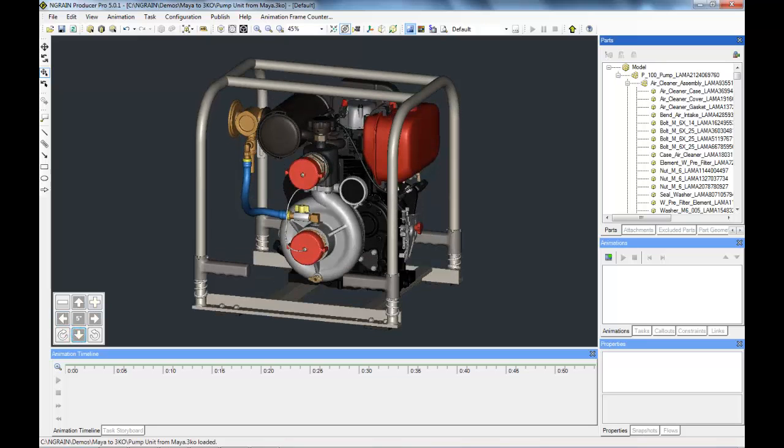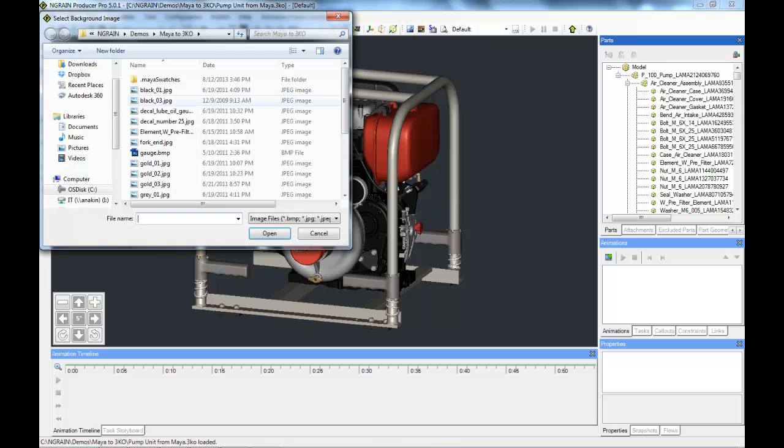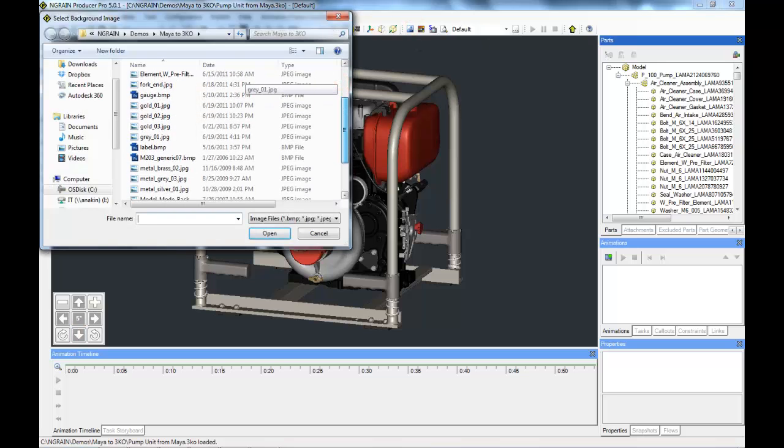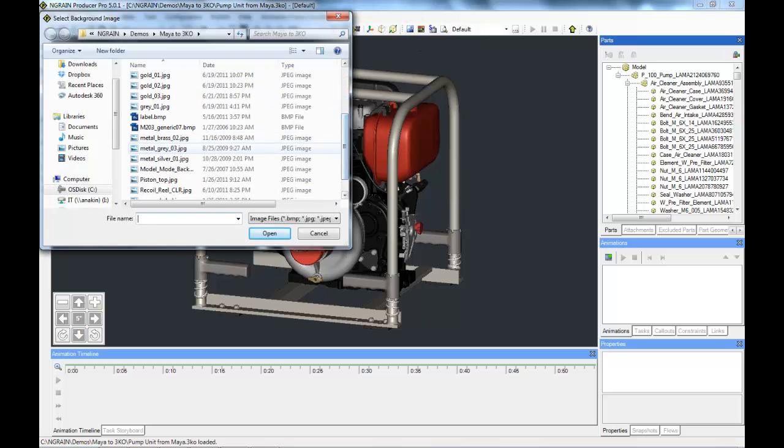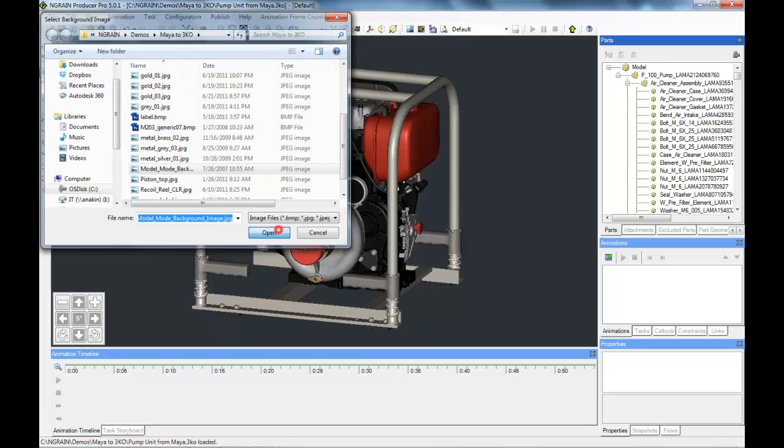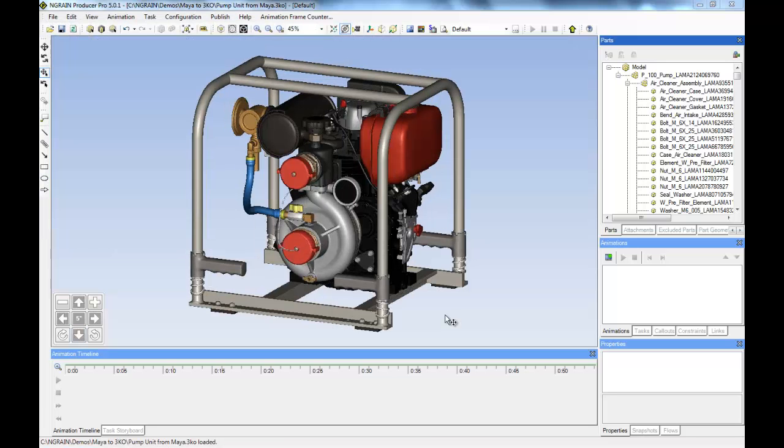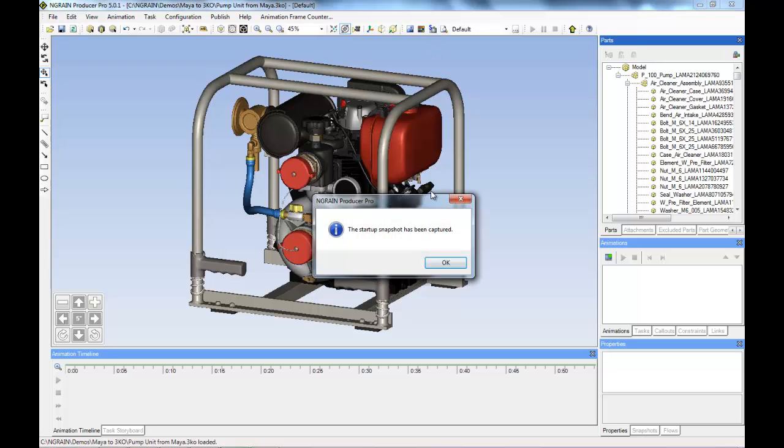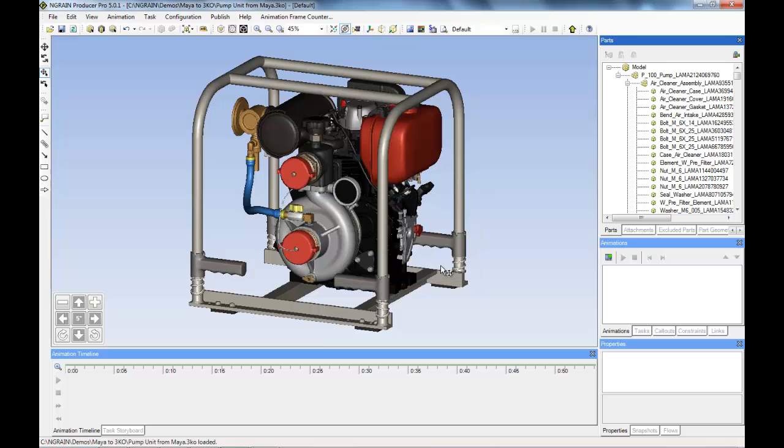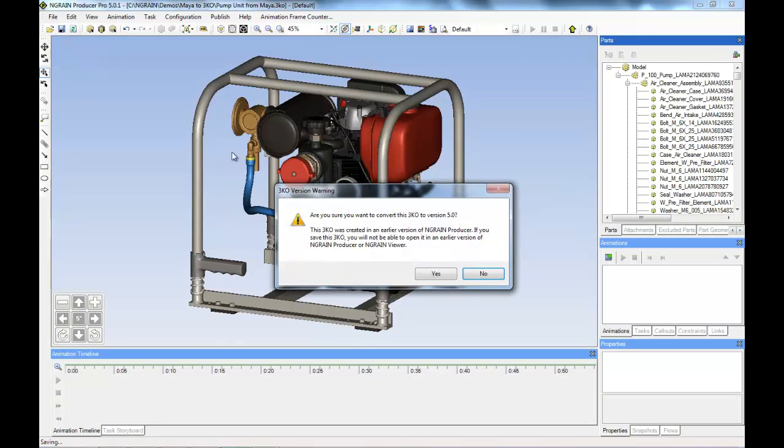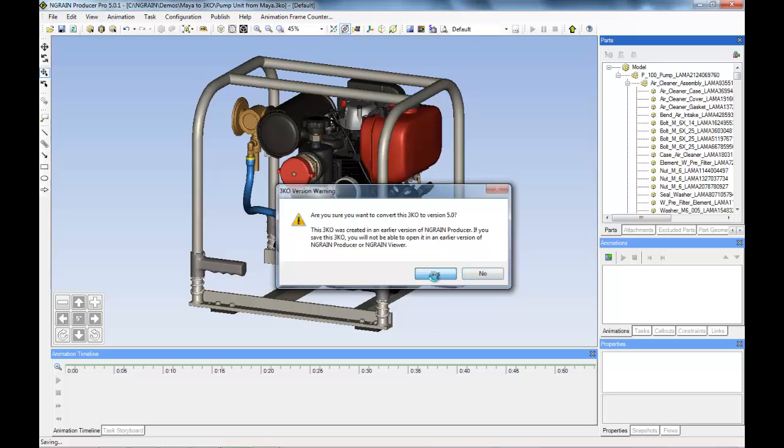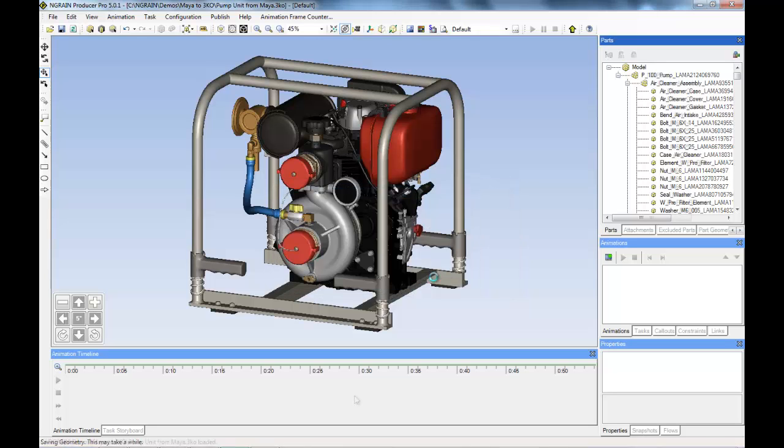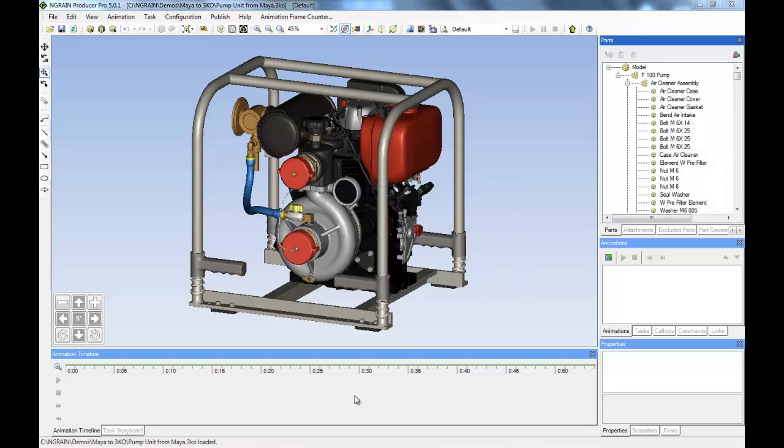Next I'll change this dark grey background color to a blue to white gradient background image just to give it a little more contrast. Then I'll go up to the top task bar and click on the Set Startup Snapshot button to capture this position for every time this configuration in the file opens. And now I'll save the 3KO in 5.0 format, updating it from its original 4.1 format at conversion.